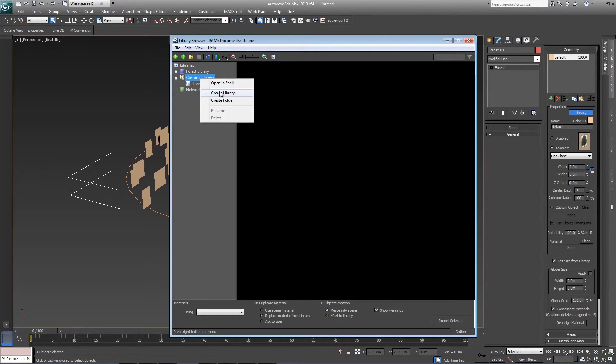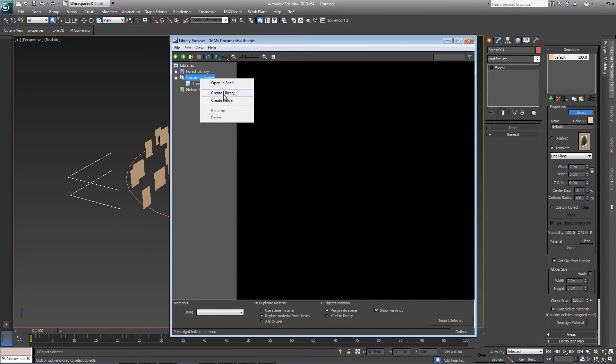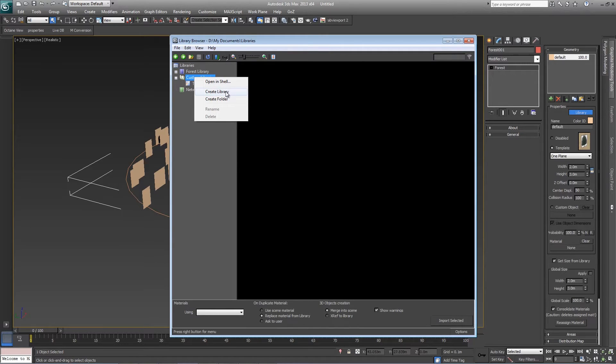If you need to, create yourself a new library by right-clicking on a green user folder and create library. I'm going to call this one Presets.